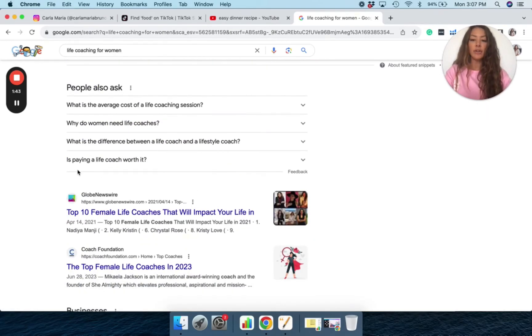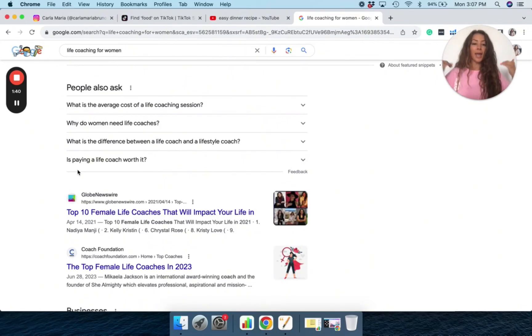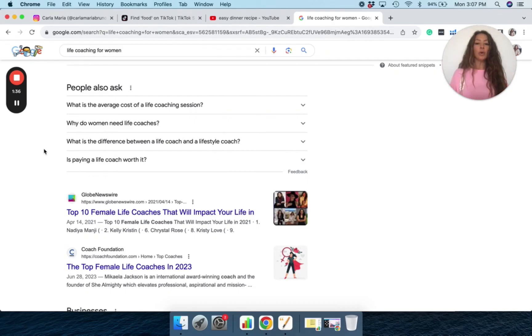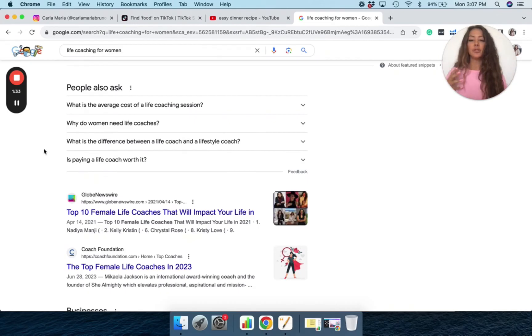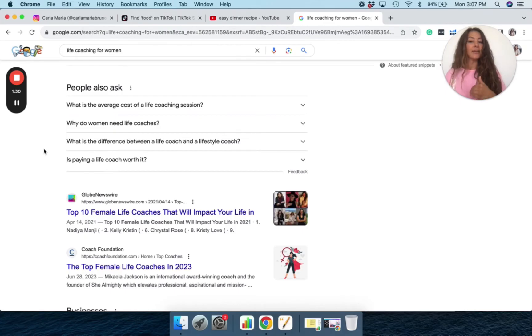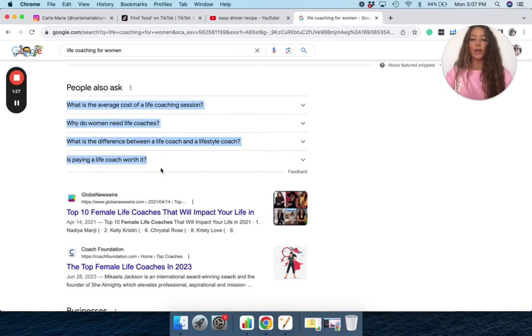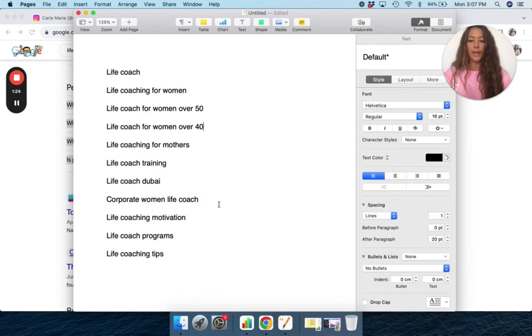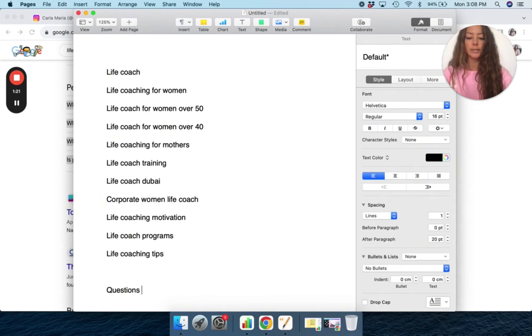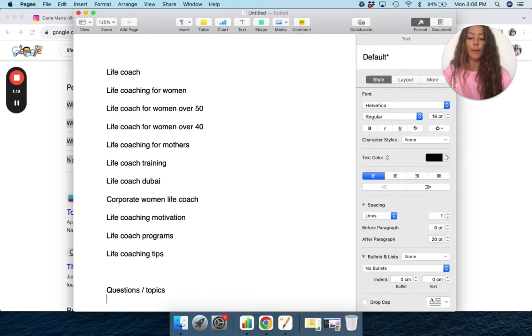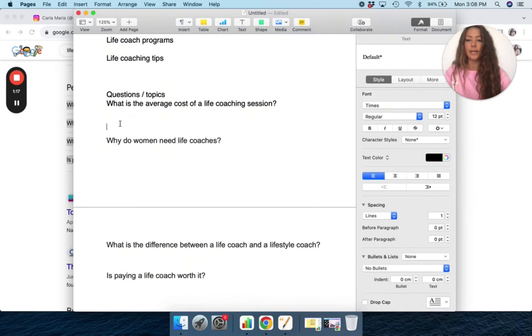What is the average cost of a life coaching session? This is a question that I can answer in a reel. Why do women need life coaches? What is the difference between a life coach and a lifestyle coach? Is paying a life coach worth it? So these are great questions that I can literally copy, paste, and then questions like topics that I can talk about. So I just literally, I can paste those in.